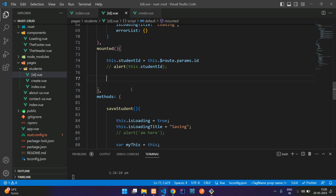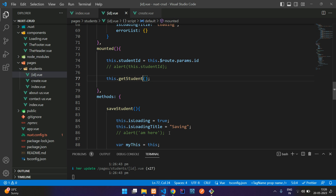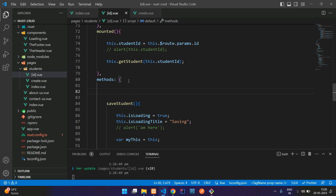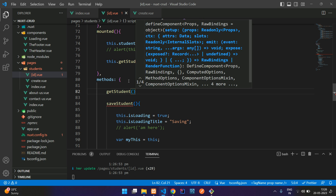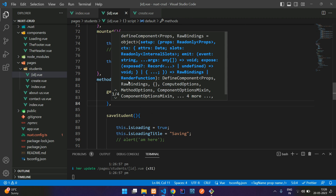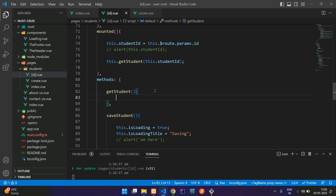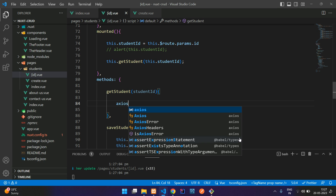Comment out the alert and create a getStudent function. Inside mounted, call getStudent and pass in the studentId. Then define the getStudent function in your methods. Inside getStudent, you'll use Axios to get the data from your database — use the get method with a response callback.